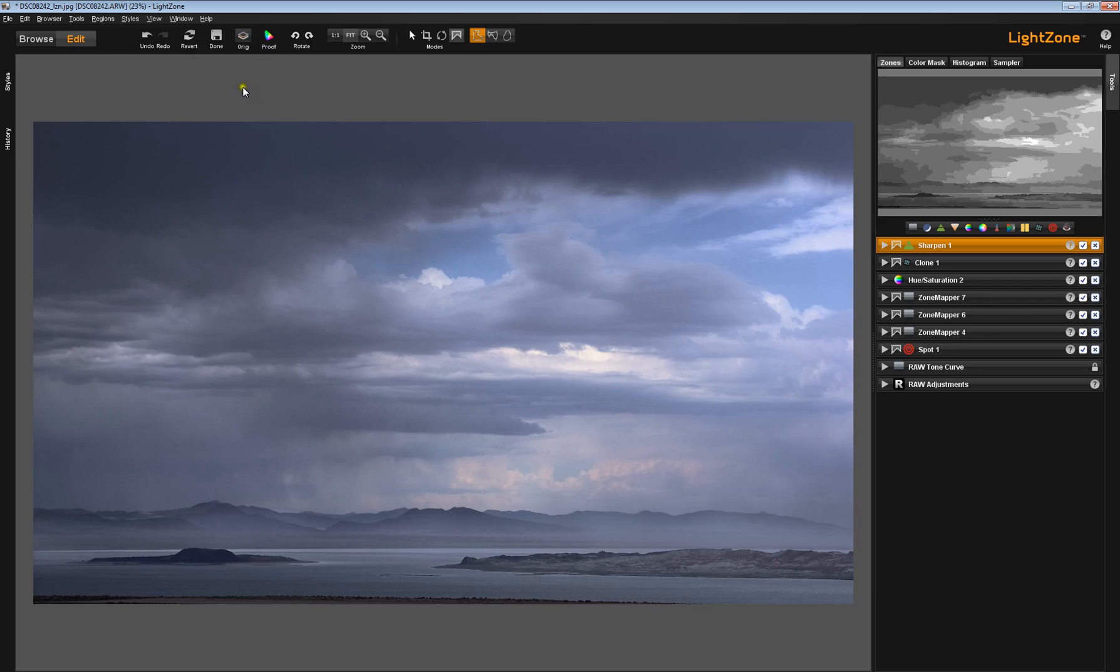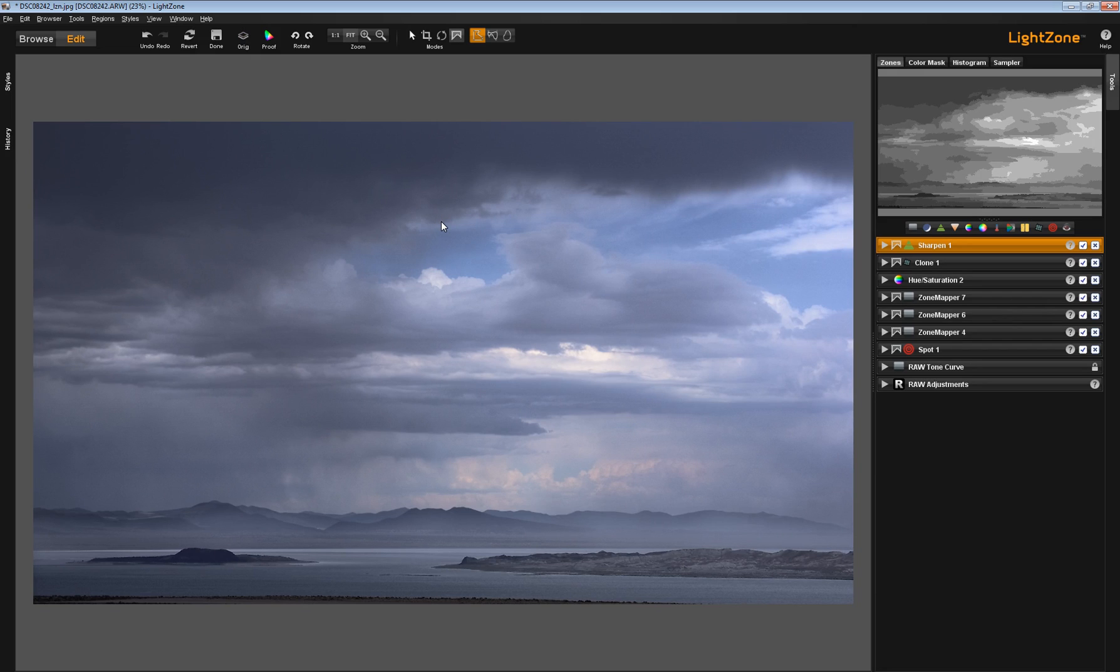So I think you can see using the Zone Mappers intelligently can help you really change your image positively. In the next video, I'll talk finally about the difference between luminosity mode and RGB mode.